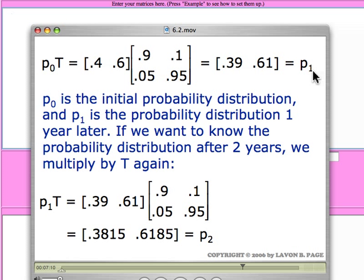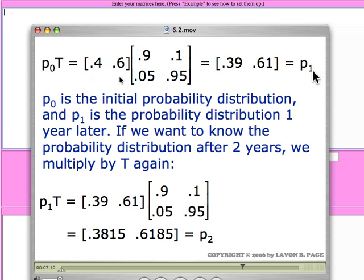In the video for part 6.2, we were looking at a transition matrix which tracked a population of smokers and non-smokers, and we were looking at an initial probability distribution that said that we started out with 40% of the population being smokers and 60% non-smokers.